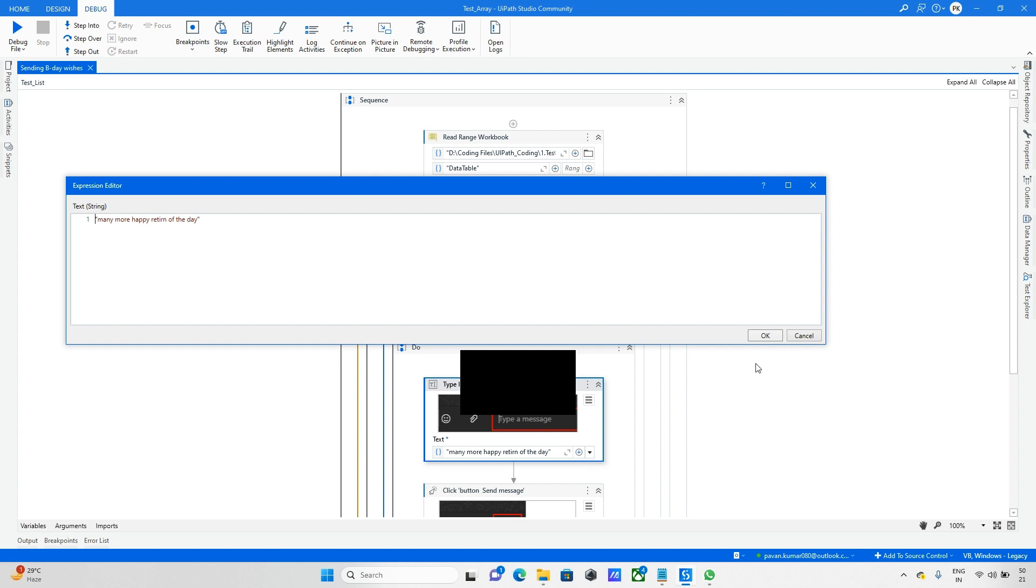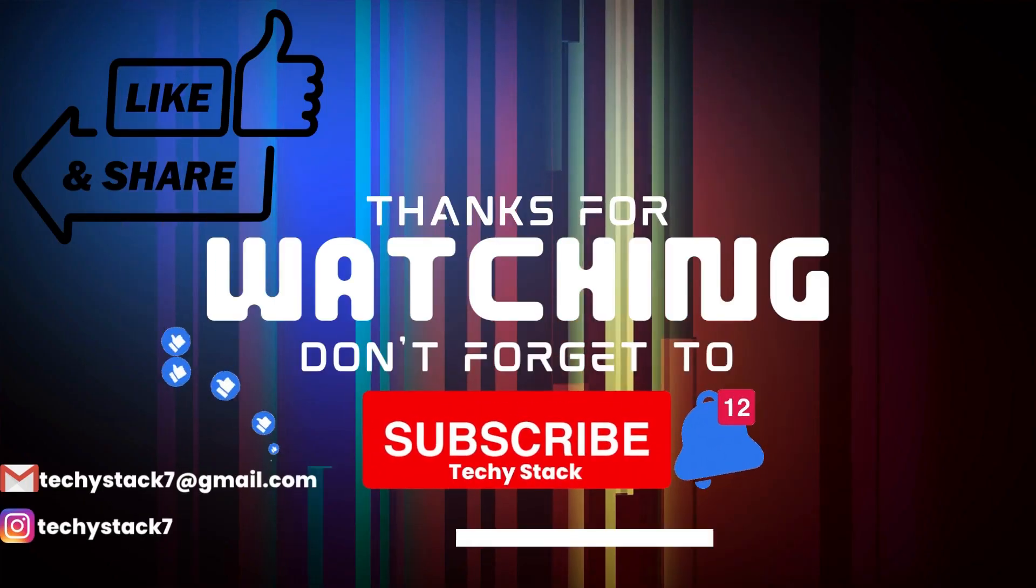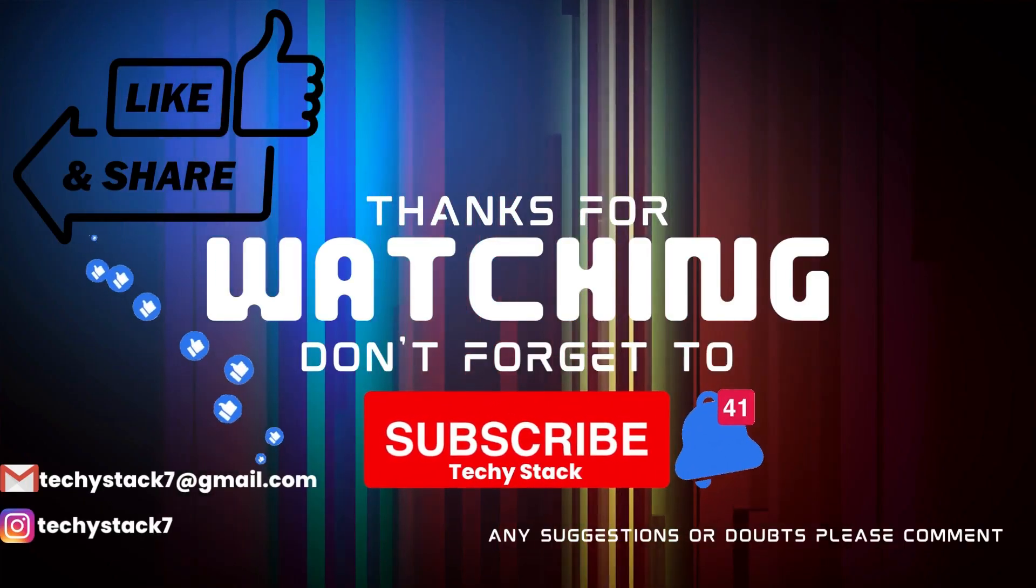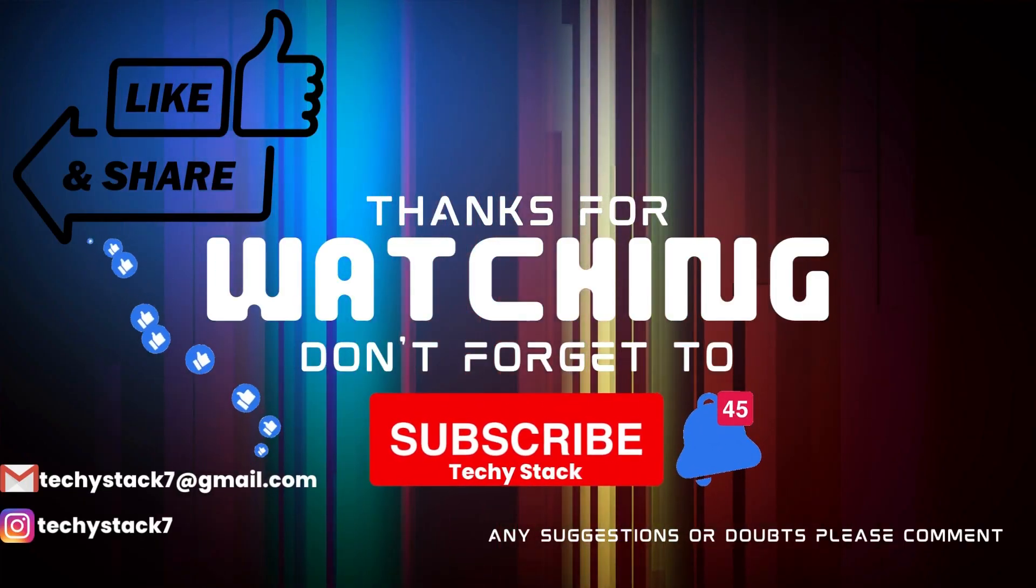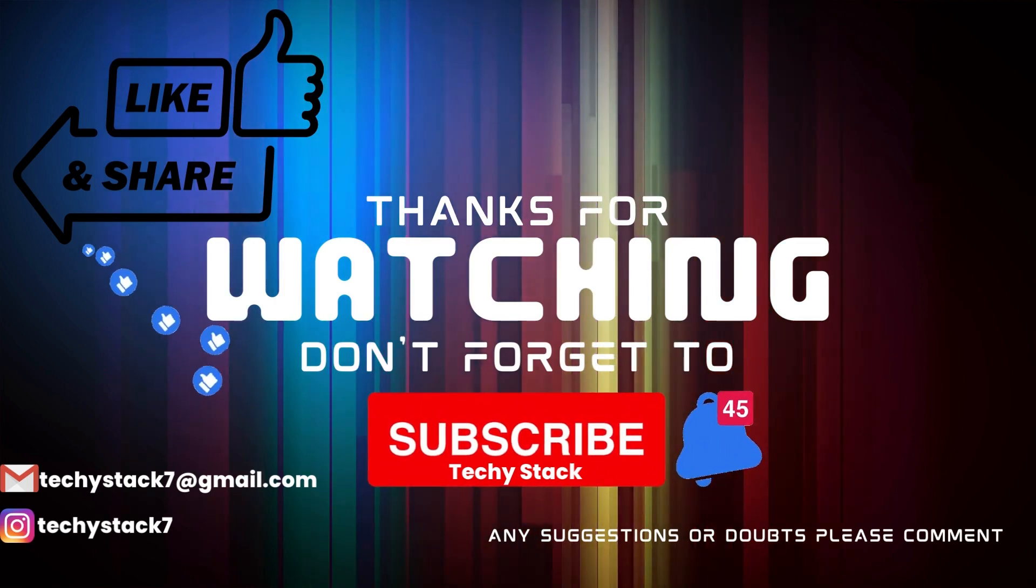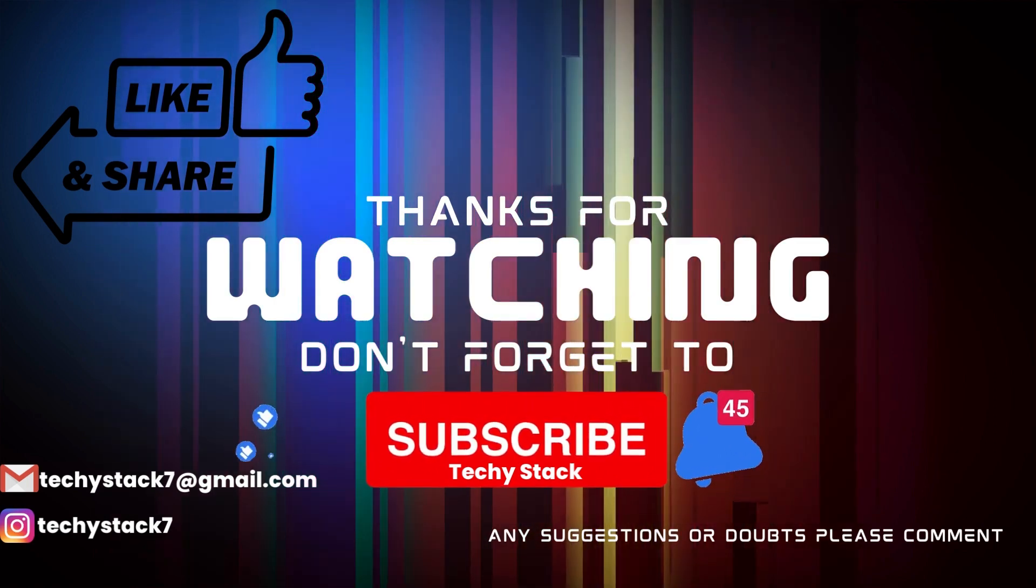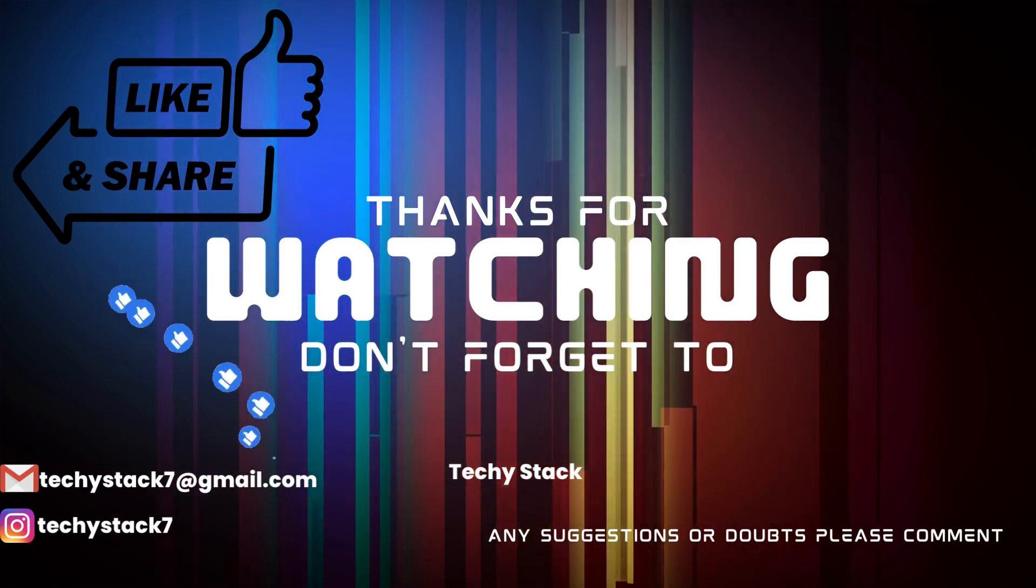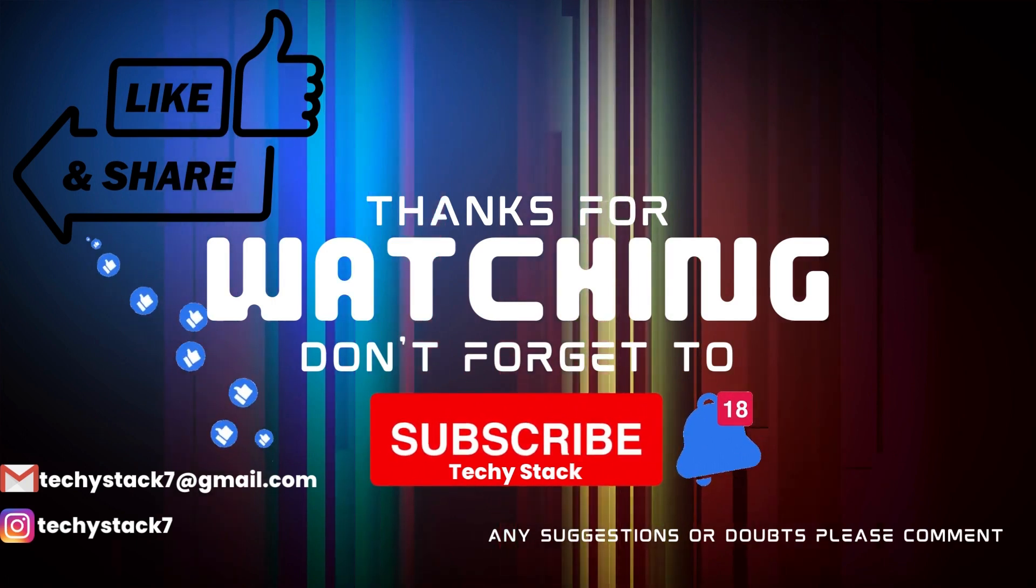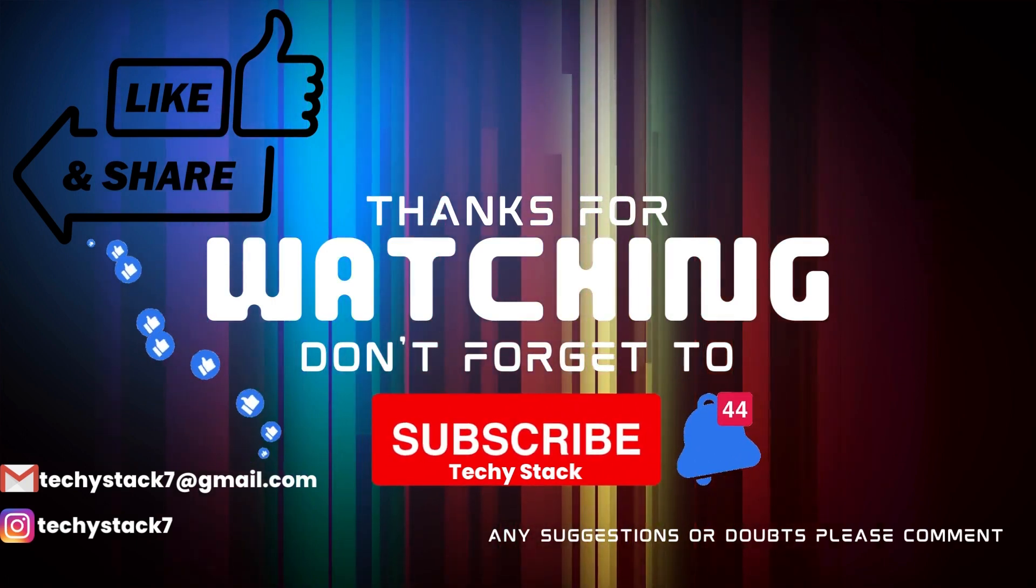This is the method for how we can do that. If you enjoyed this video and want to see more like it, make sure to hit that like button, share with your friends, subscribe to our channel, and don't forget to turn on notifications so you never miss an upload.